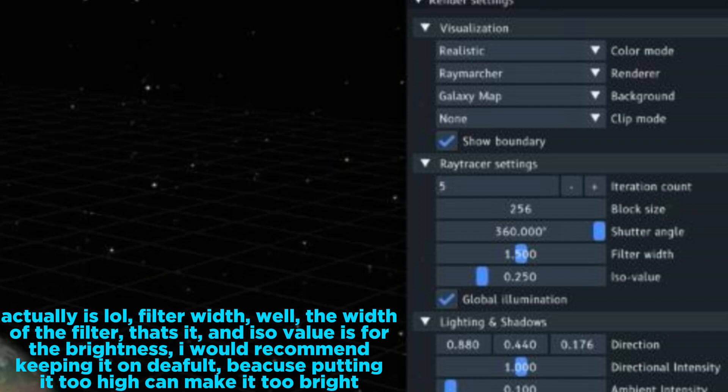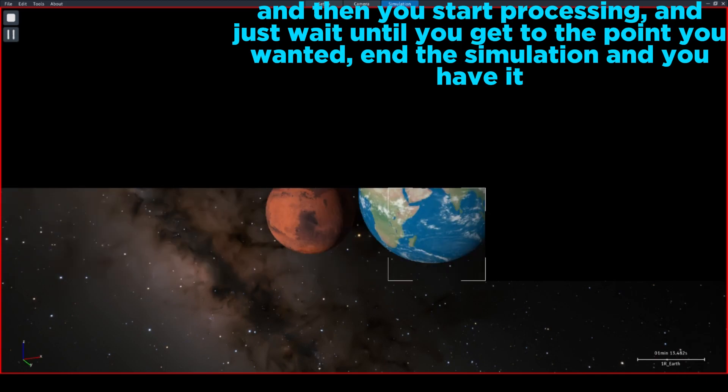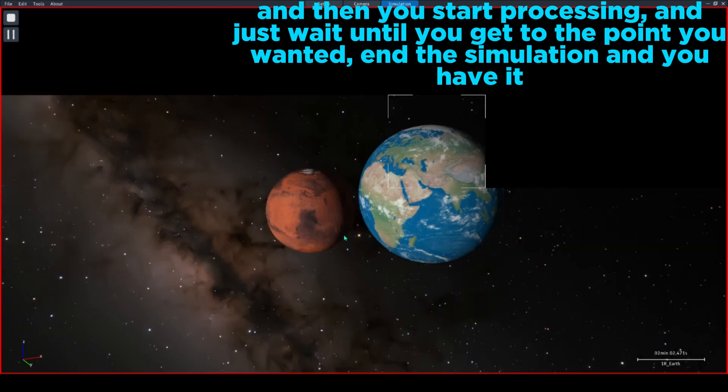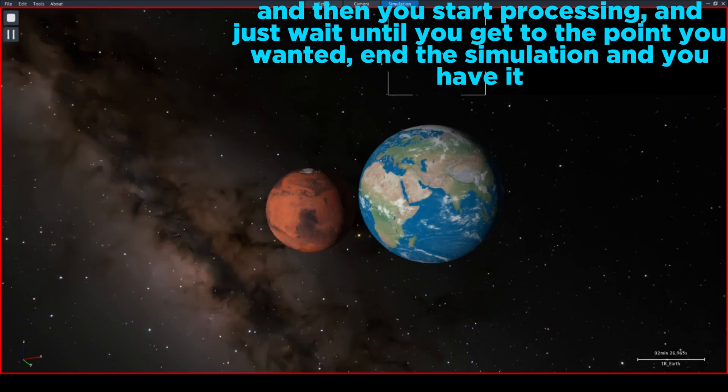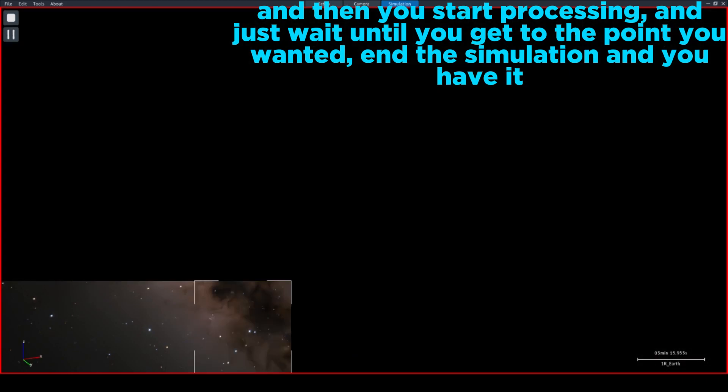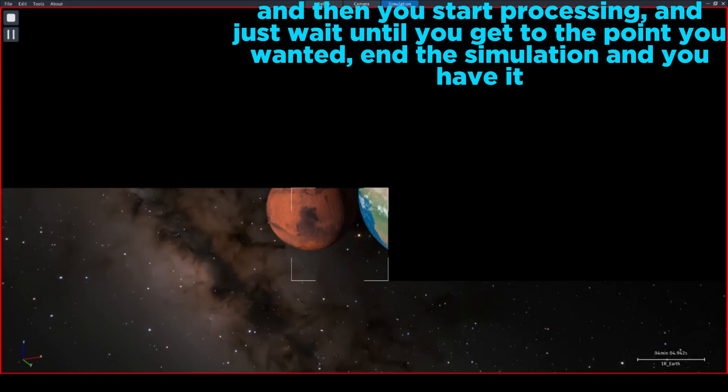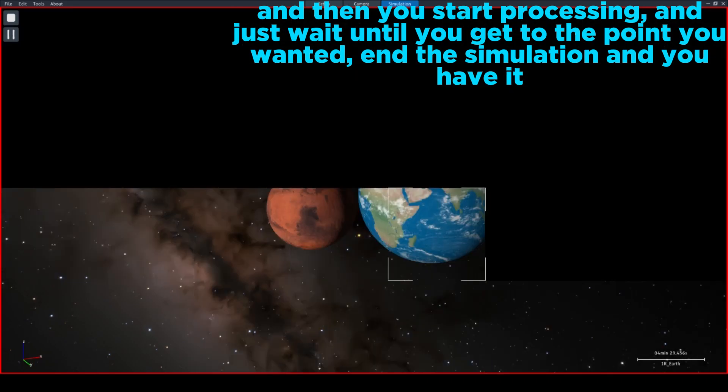I would recommend keeping it on default because putting it too high can make it too bright. And then you start processing and just wait until you get to the point you wanted in the simulation and you have it.